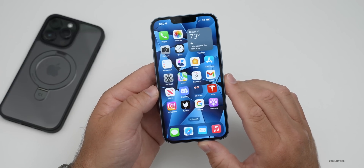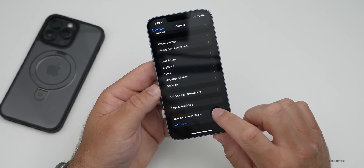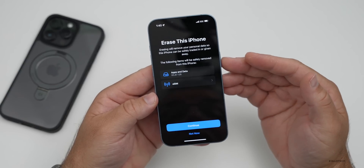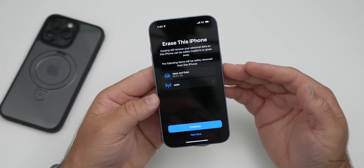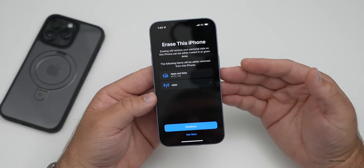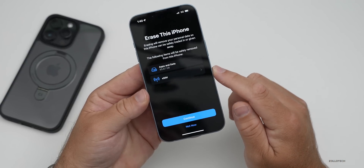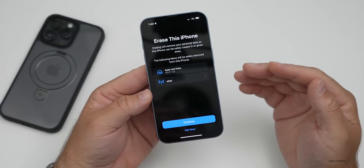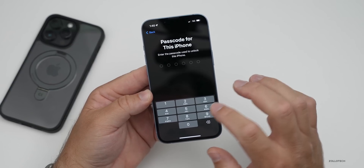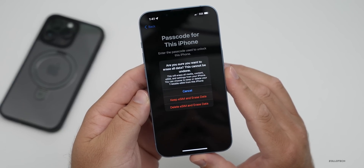Now to fully erase the phone, go into Settings, go to General, scroll to the bottom, and then go to Transfer or Reset iPhone. Go to Reset All Content and Settings. You'll see it says the following items will be safely removed from this iPhone: apps and data and eSIM. It will remove your iCloud account — though it's easier to remove it yourself first. Tap Continue and it asks for the passcode for this iPhone.